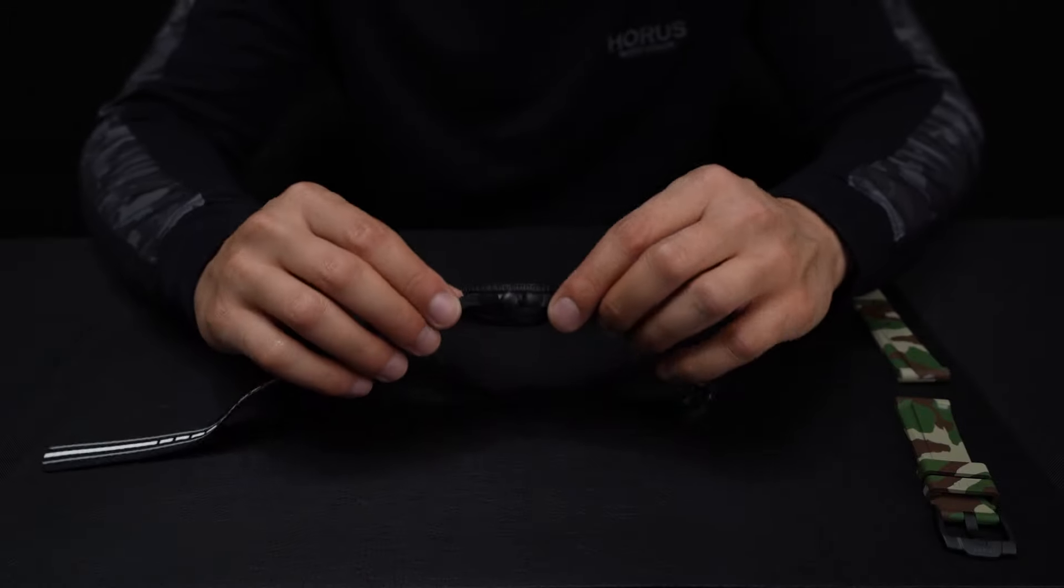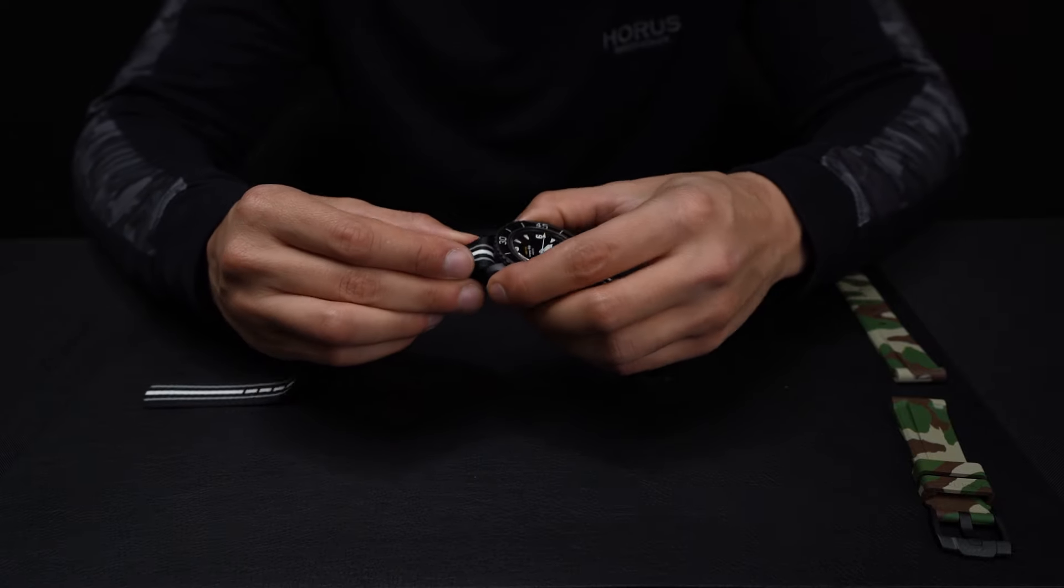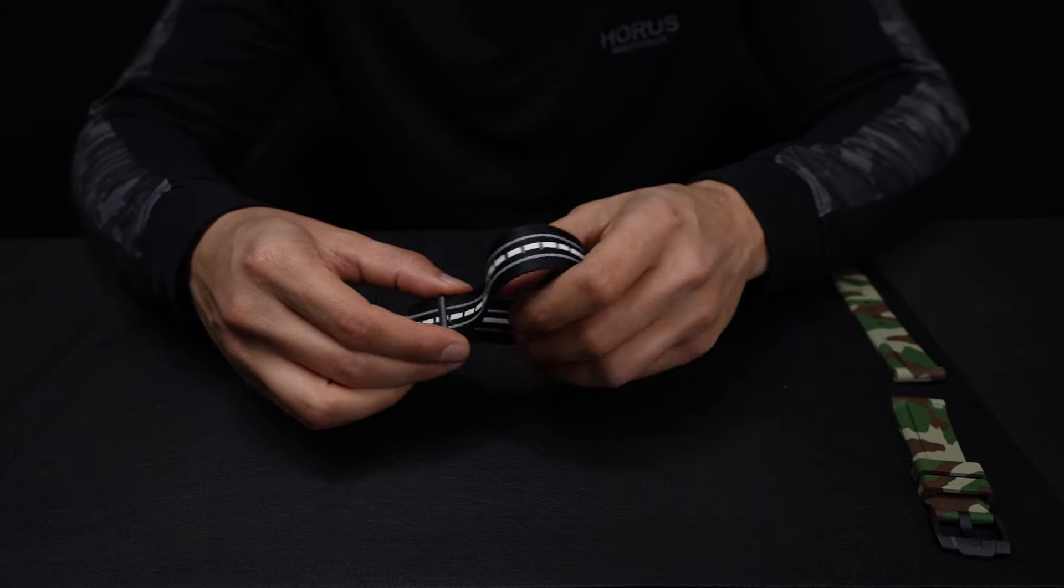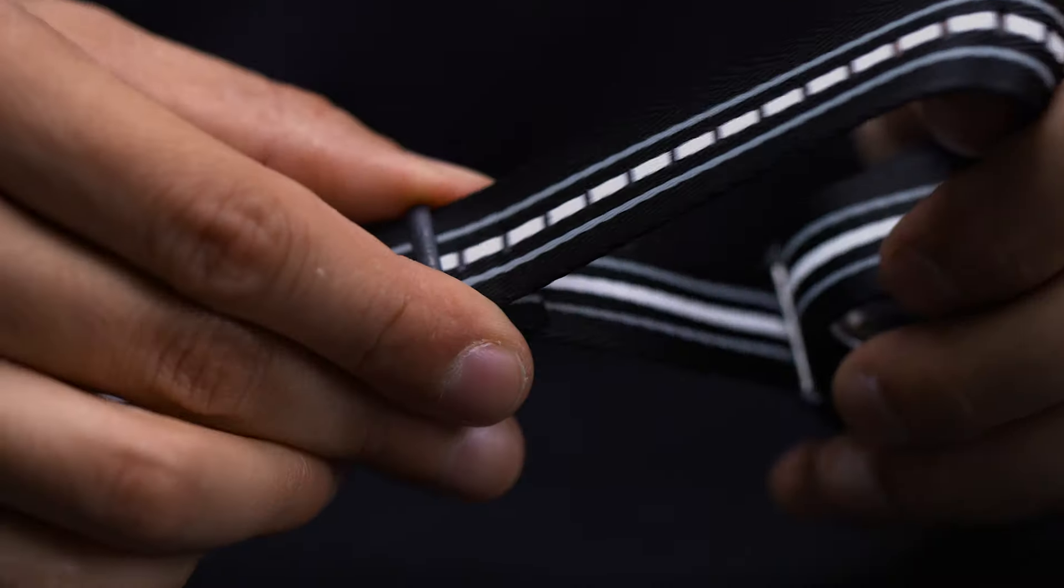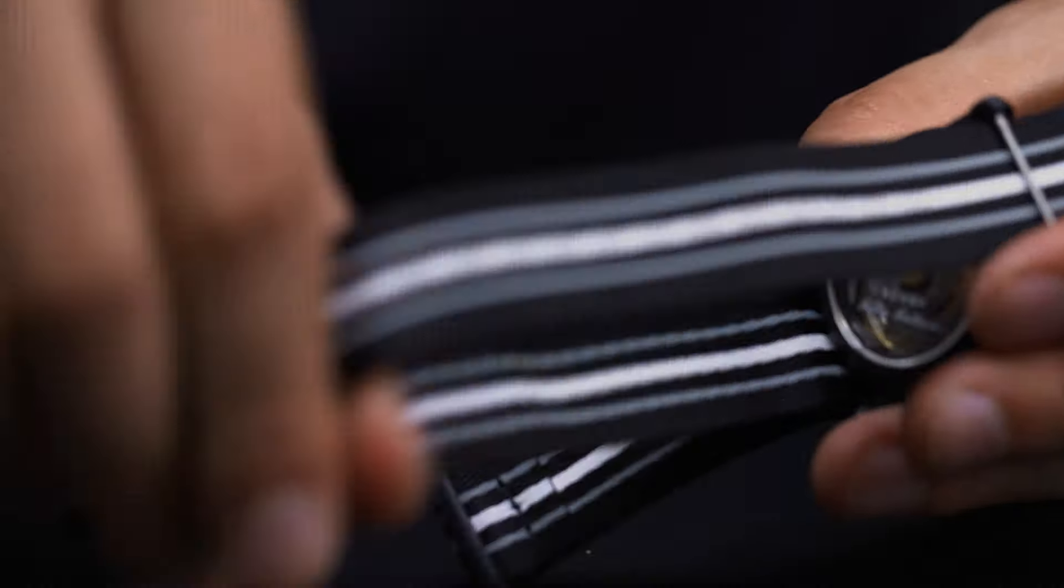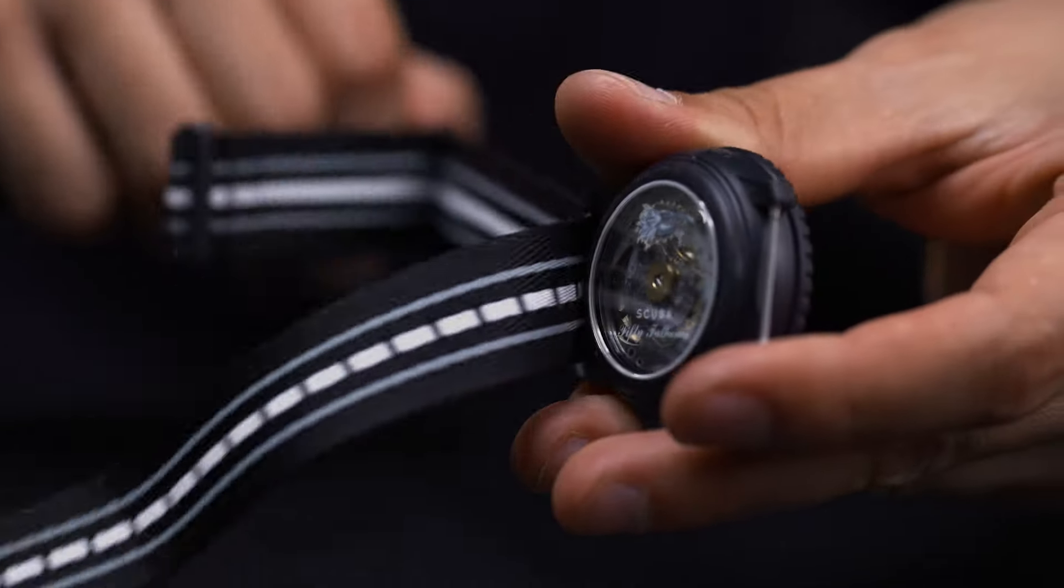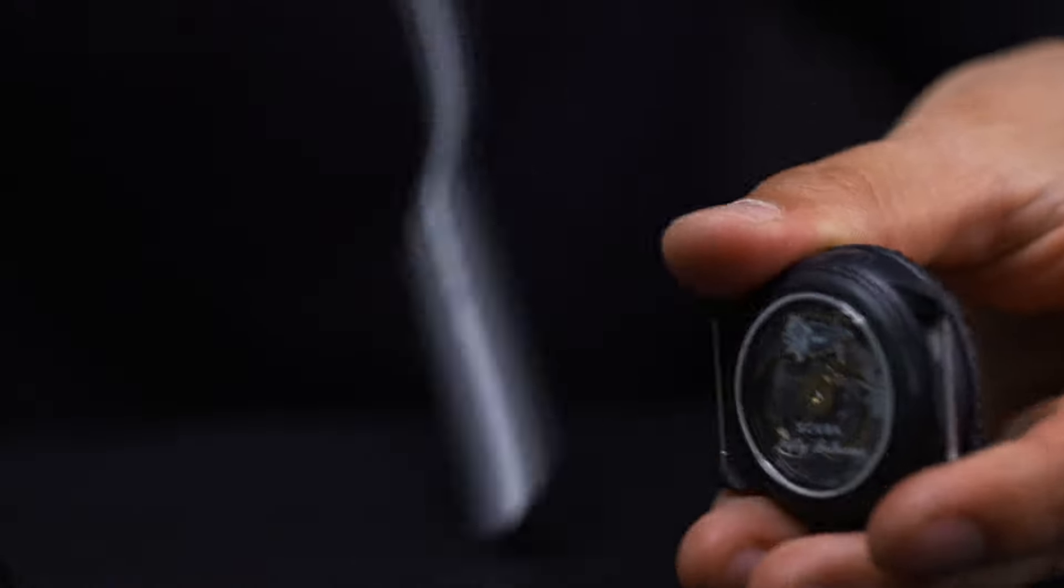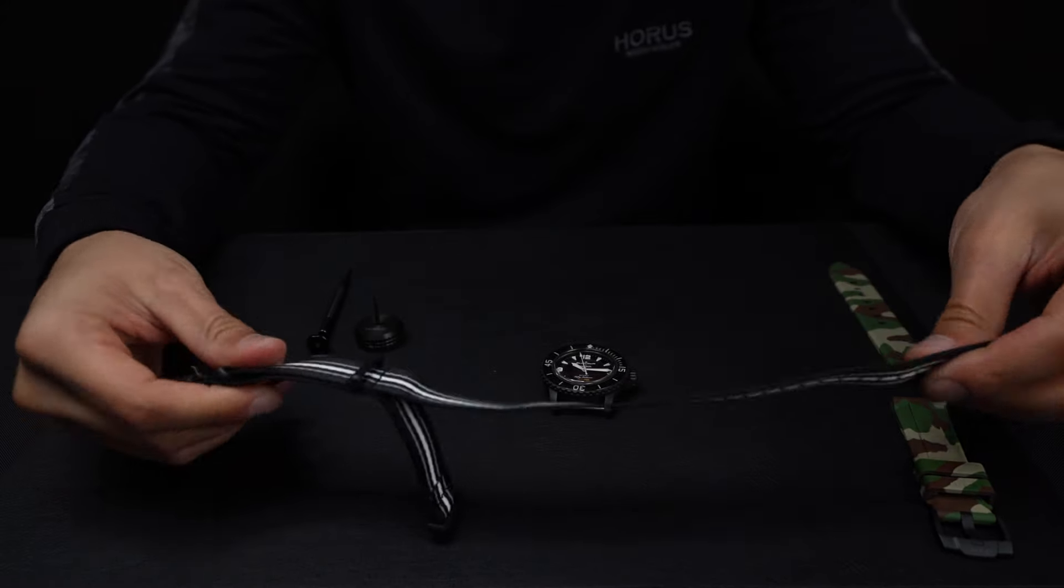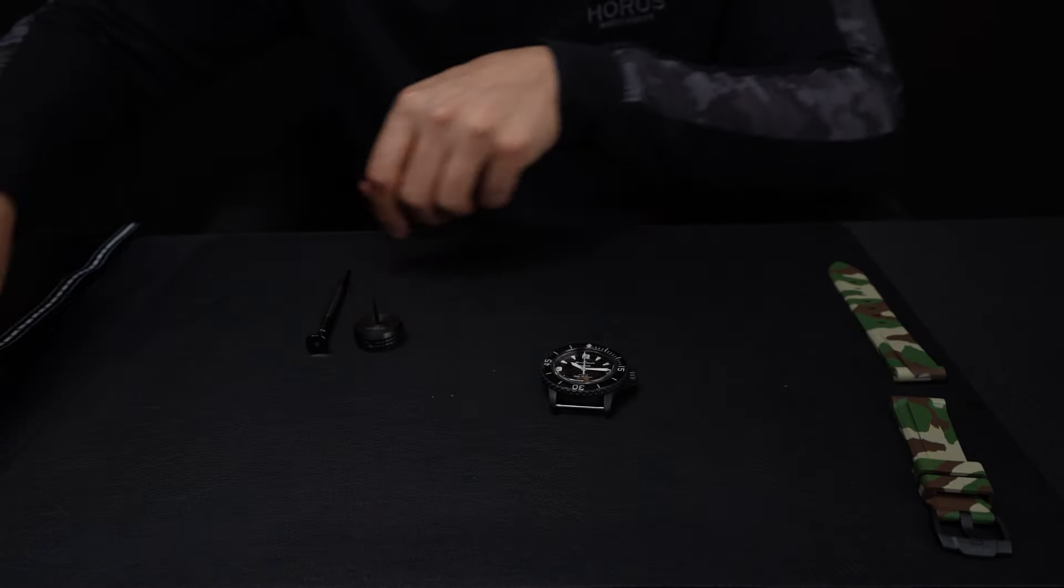So the first thing we're going to do is remove the fabric strap. You want to loosen it up just like that, pull this out, pull that out, and then ultimately pull the whole thing out. And now you have your strap removed.